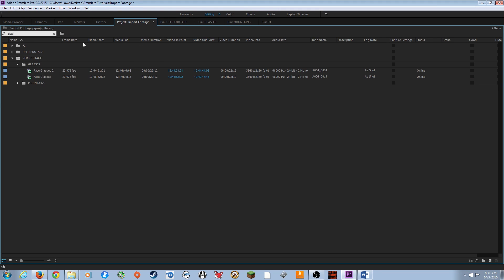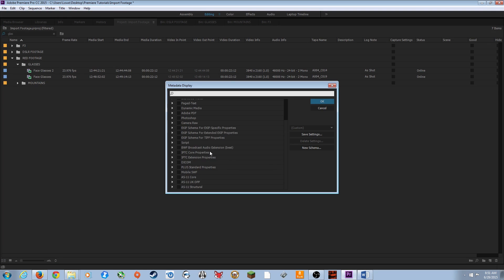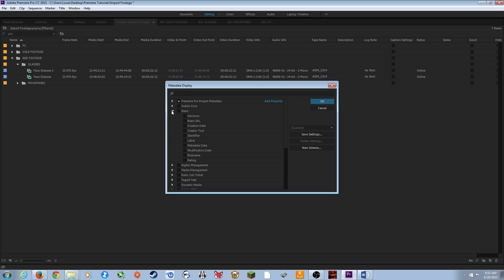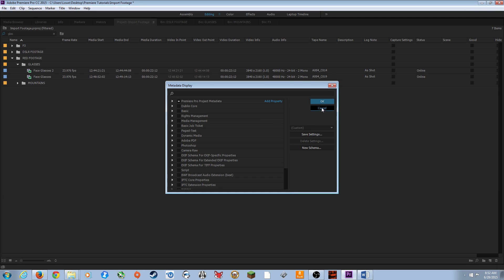Lastly, the metadata display bar shows information like frame rate, media start timecode, media end, in/out points, video duration, and resolution. If you want to add or change what's displayed, right-click on the metadata display bar and select 'Metadata Display.' You can check mark items to show in the bar. Explore this to see what you need — you can also create new schemes and add custom properties, but that's a bit more advanced.